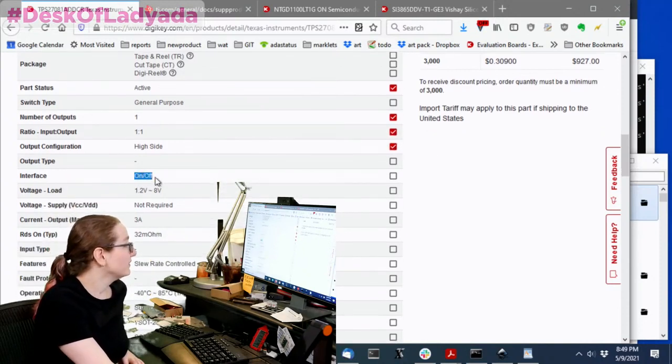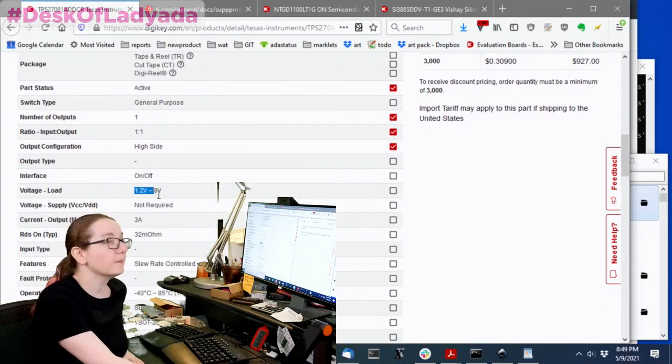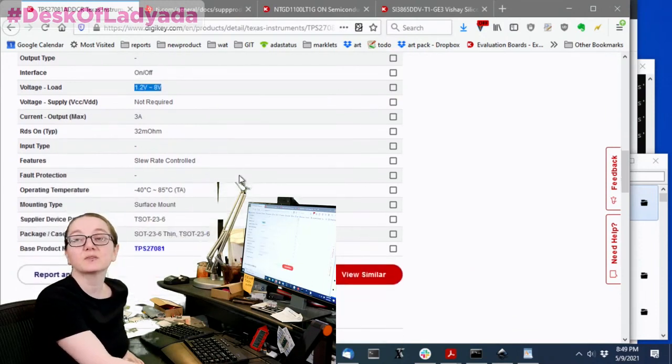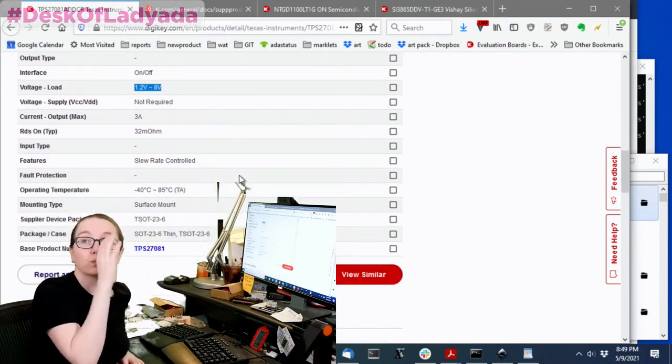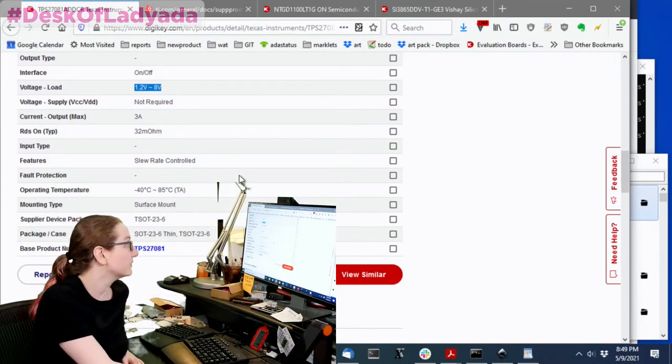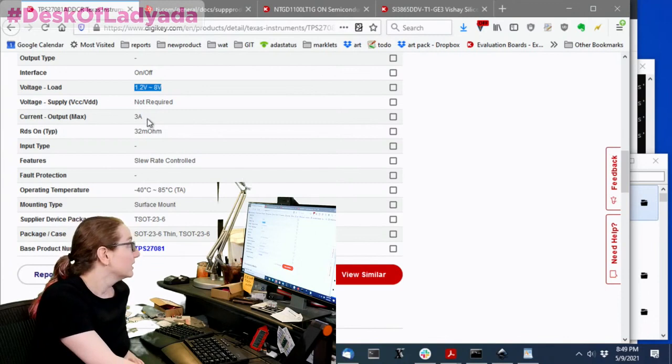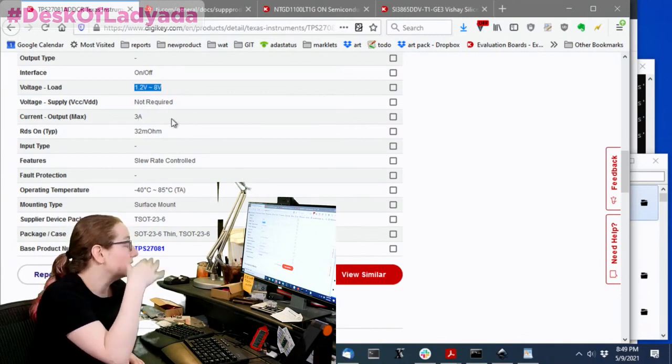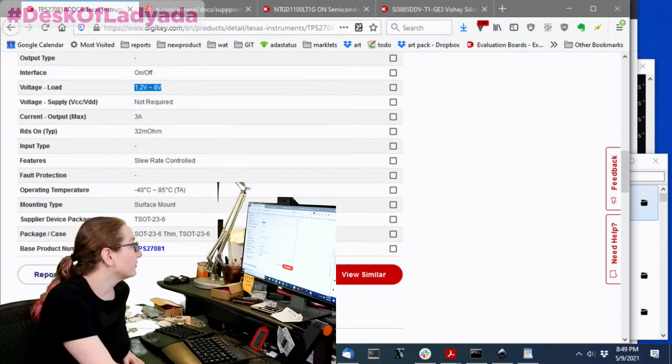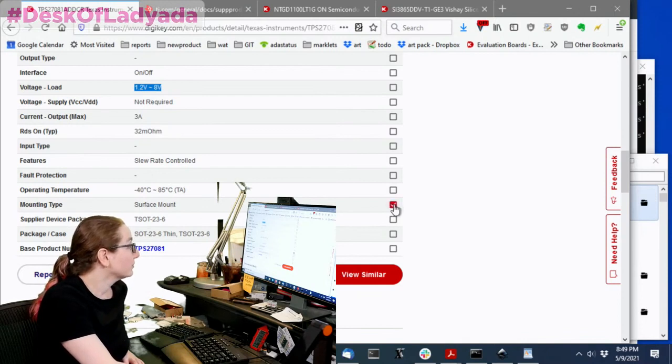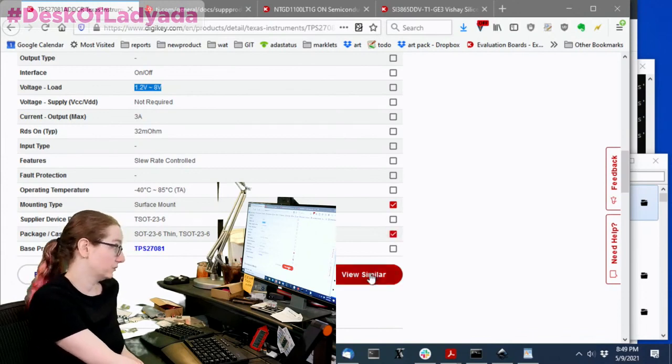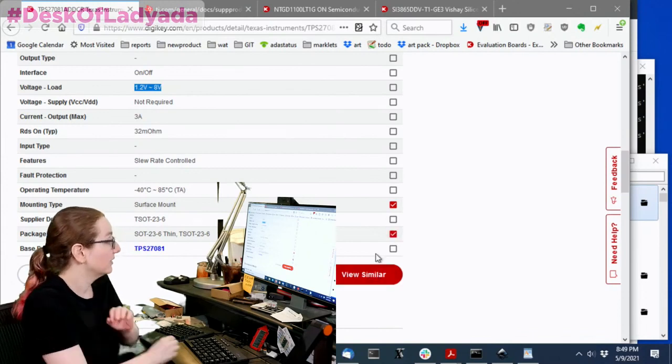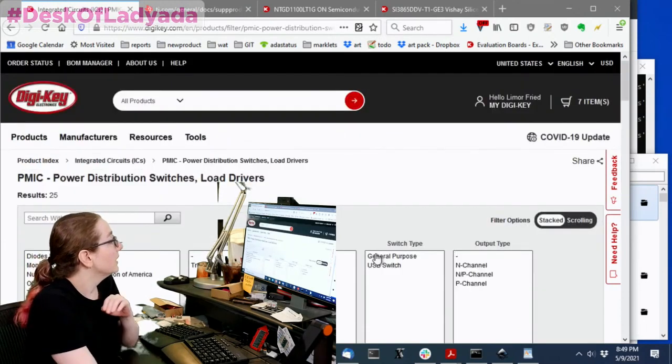So let's look. So what do we want? So we want an active part. I don't want to say general purpose, because I actually don't know. We do want it with one output, because we want it to be pin compatible. We want it to be one-to-one high side. I think I want it to be on-off, but I'm not sure. Voltage, I'm not going to select, because there might be a wider range or a range that's close enough, so I'm not going to be too specific. Same with the current. I'm not going to be too specific.